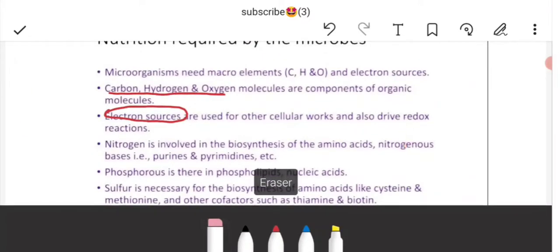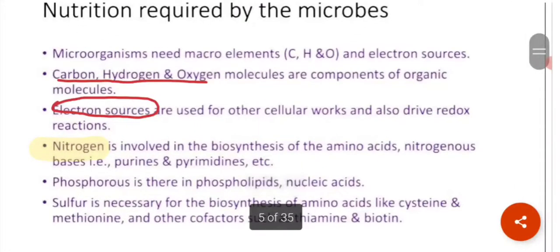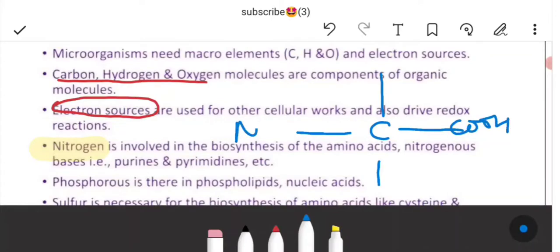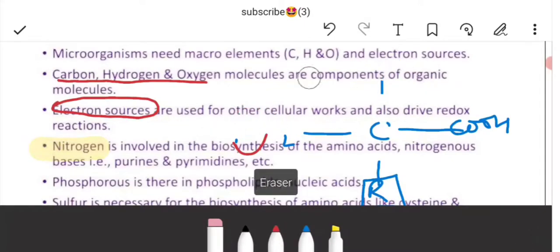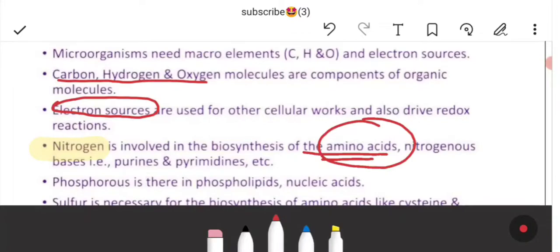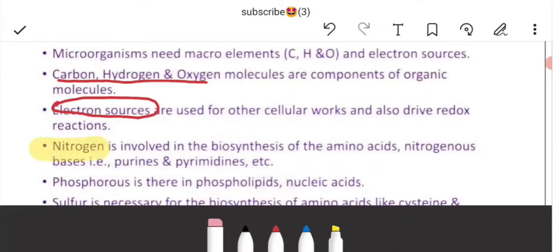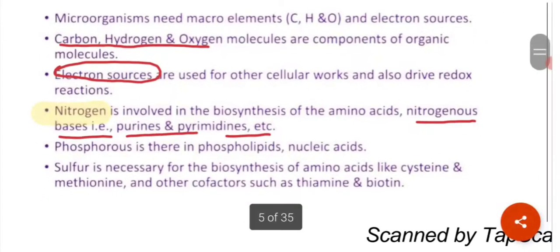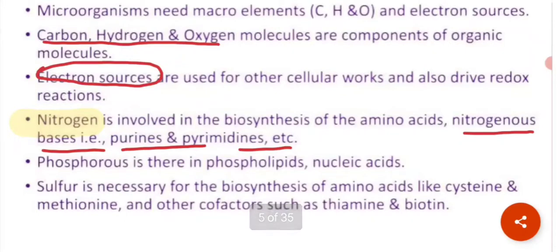Nitrogen is required for the synthesis of amino acids. If we look at the structure of an amino acid, one side is the carboxyl end and another is the amino end — nitrogen is present here. Nitrogen is also required for purines, pyrimidines, enzyme cofactors, and other substances. Phosphorus is required for the synthesis of nucleic acids, phospholipids, nucleotides, cofactors, some proteins, and other cellular components.